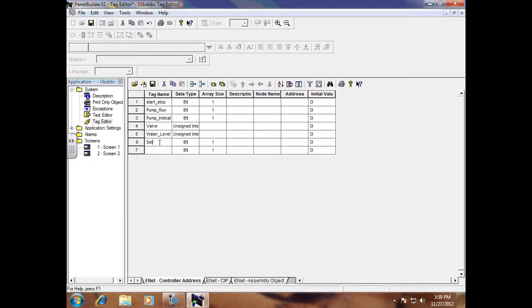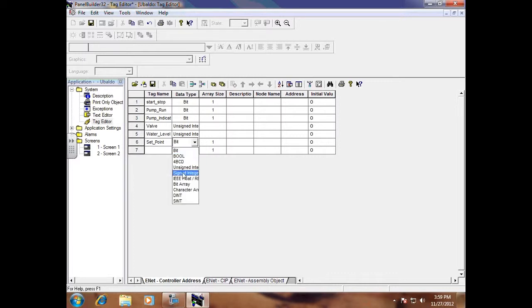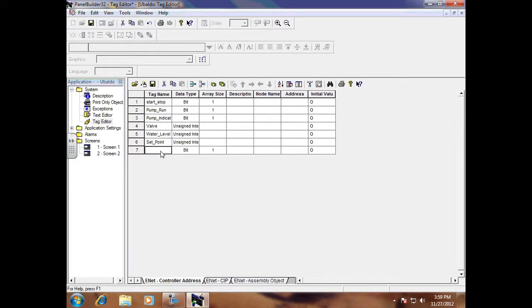Then we go to a numeric display. I'm just going to call it display, and what this does is it gives us a numerical value of what the display would be or the water level.